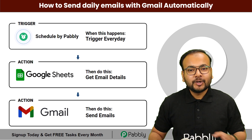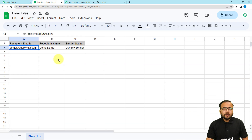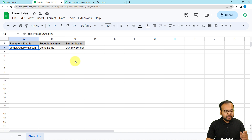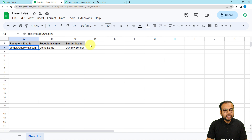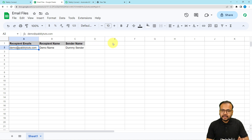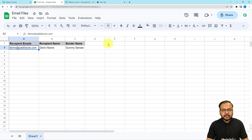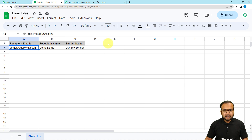So before setting up this automation, you need to create a spreadsheet in which you have to fill in these details: the recipient's email addresses, the recipient's name, the sender's name, and you can add more details like the subject as well. If you are sending any attachments, you can add the attachment links here too. This is the raw material by which we are going to curate the emails and send them automatically.